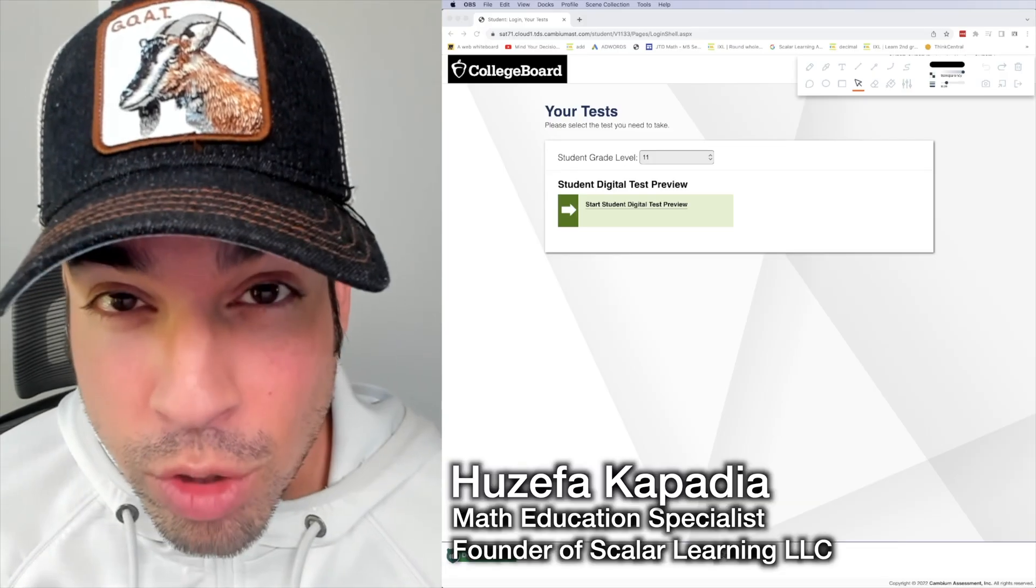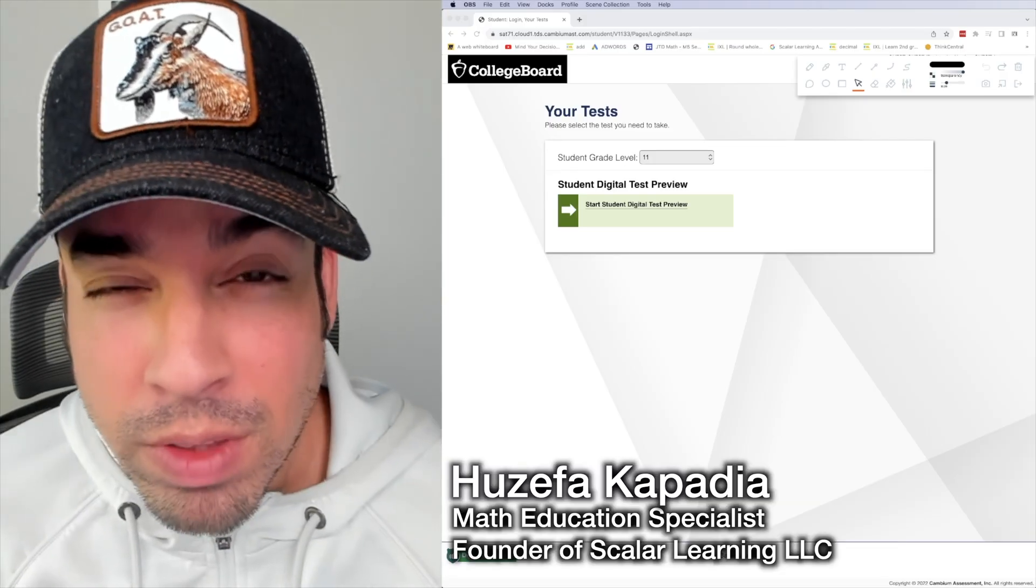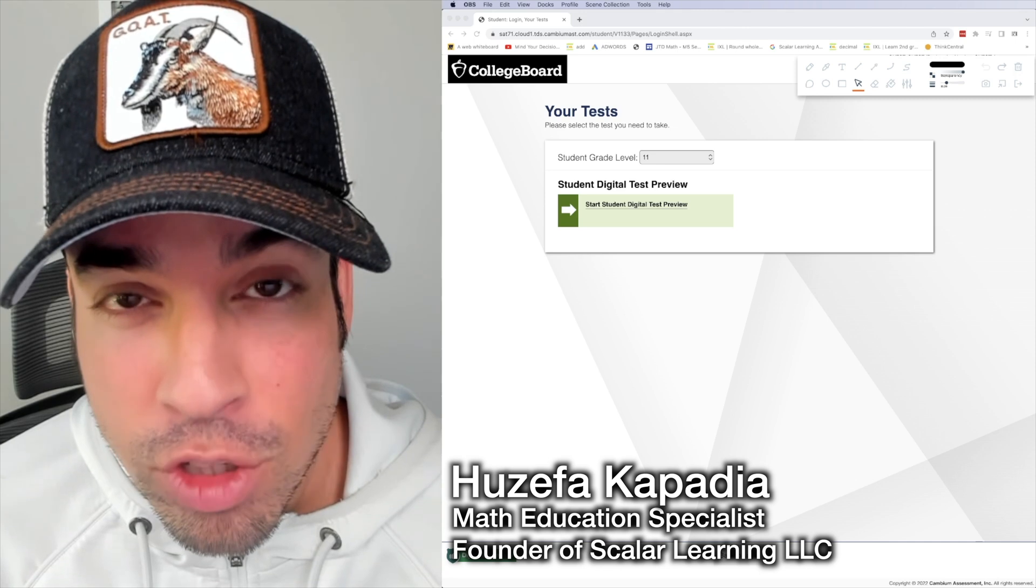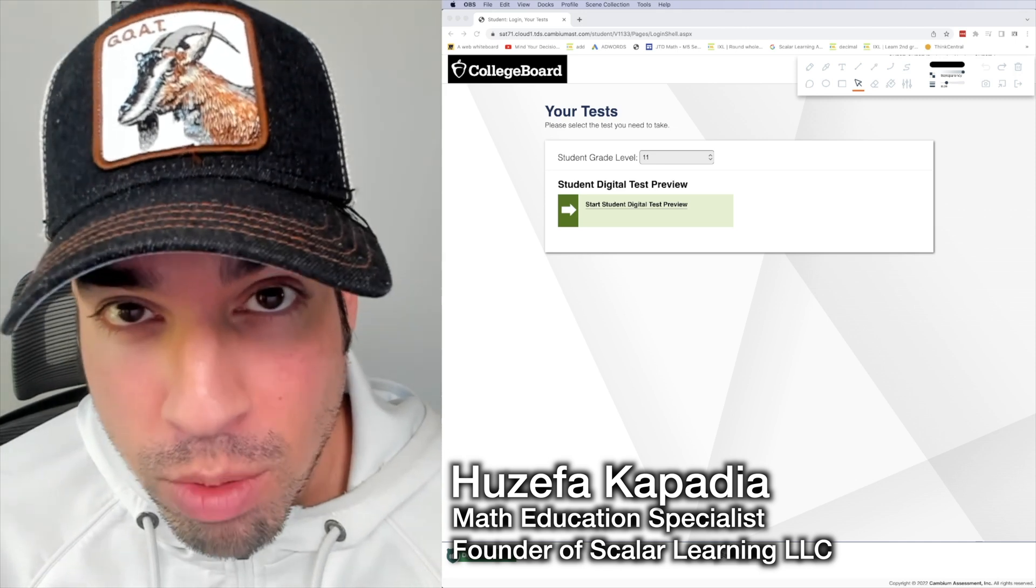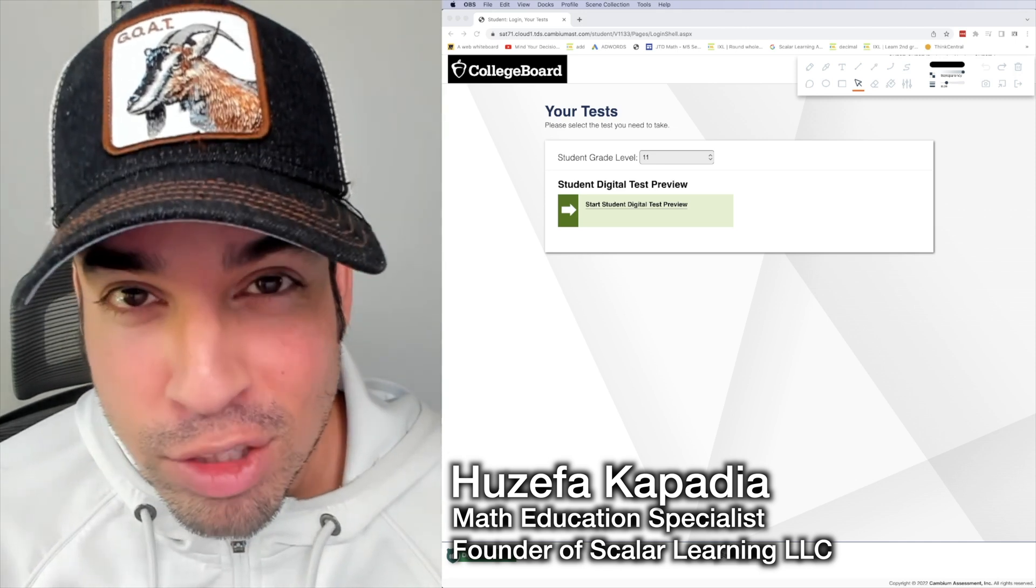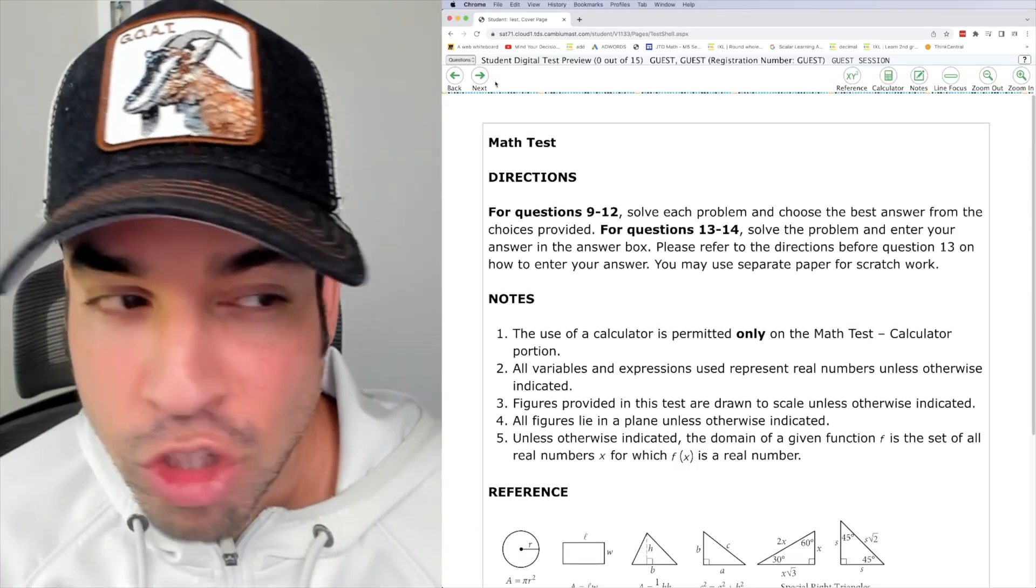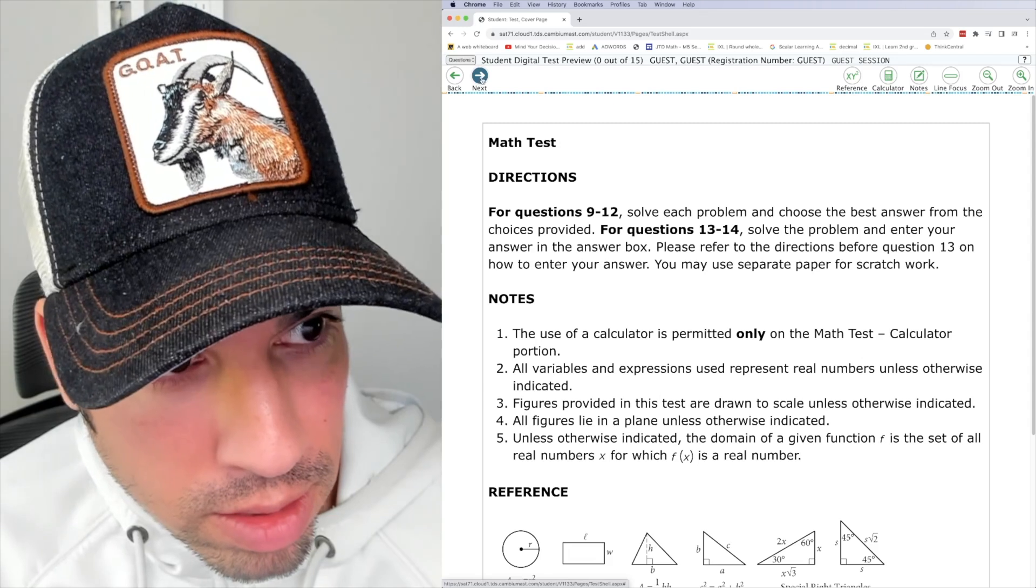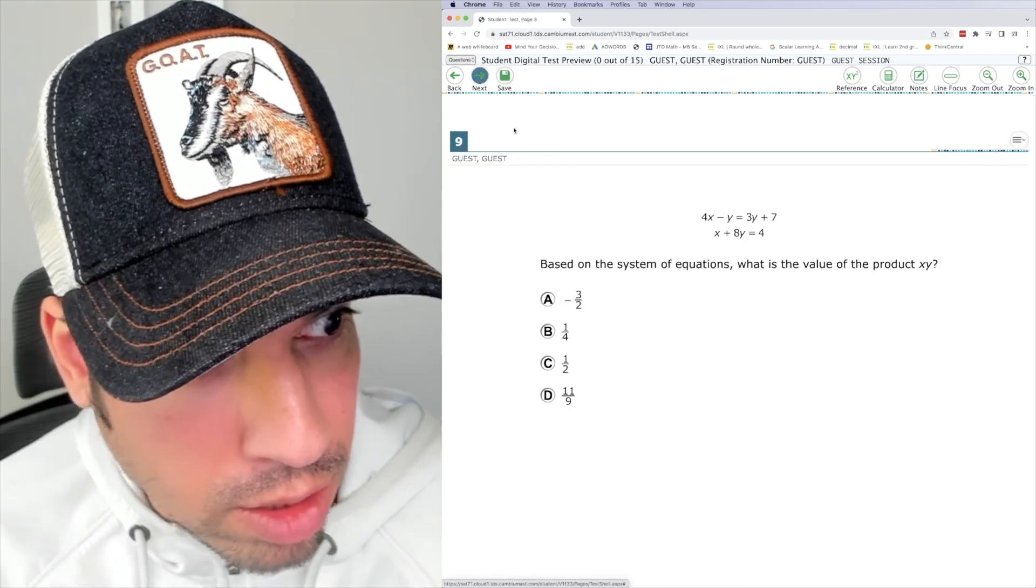What's up everybody and welcome to a preview of the new digital SAT straight from the college board. Let's do it. So jumping into the math test, let's see what we got here.